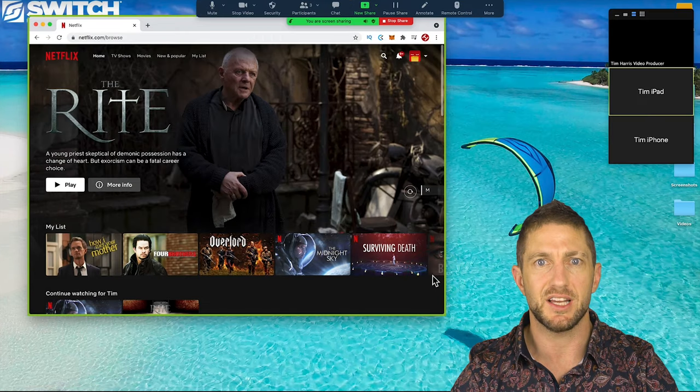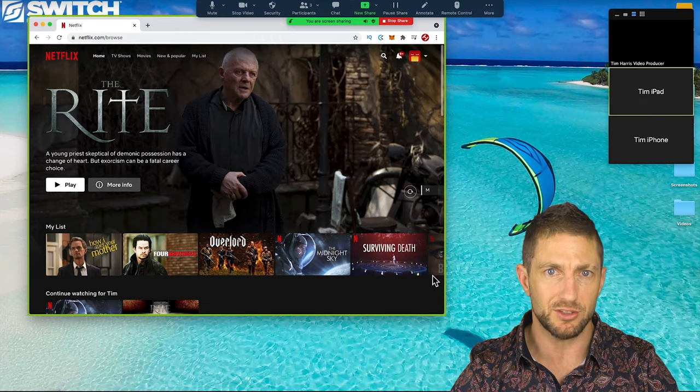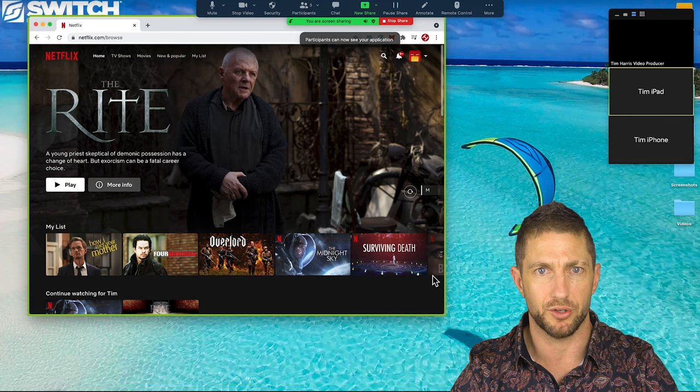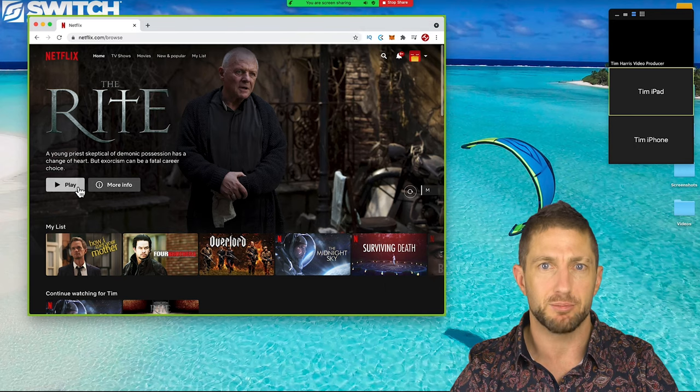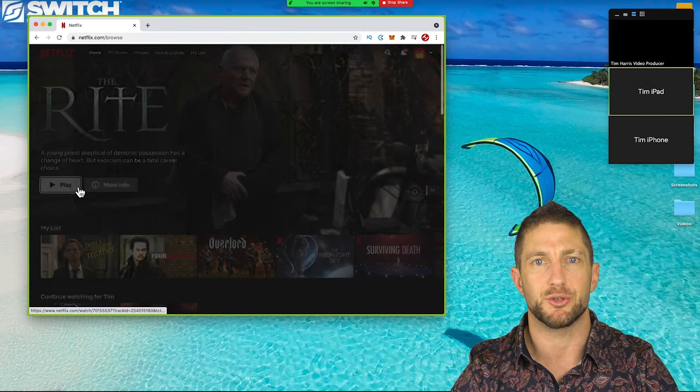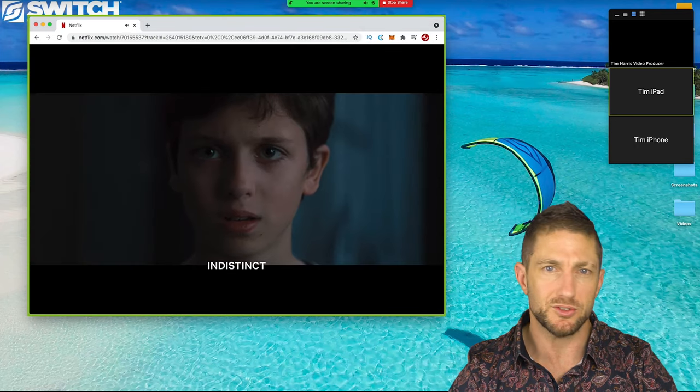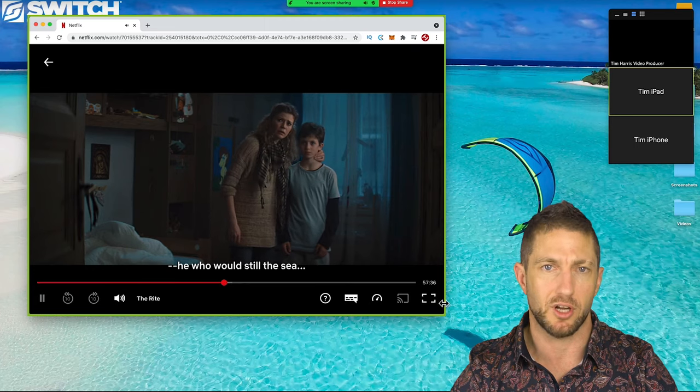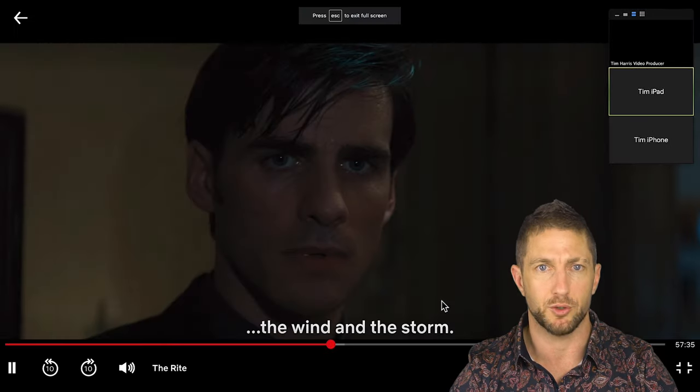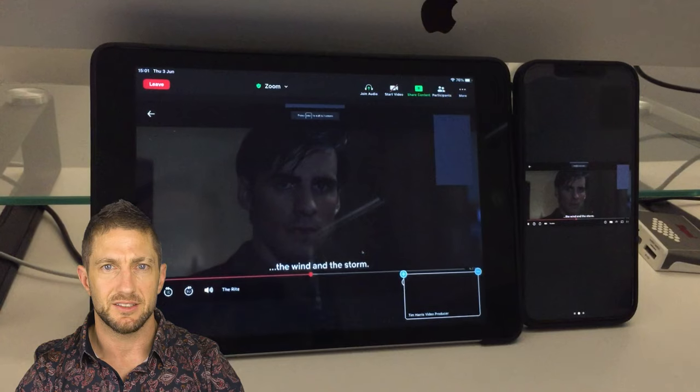You can then navigate back to your Google Chrome window, choose your movie, press play and you're good to go. Also go ahead here and click full screen in Chrome for the most uncluttered look for your participants.